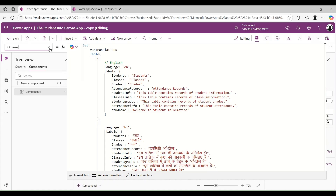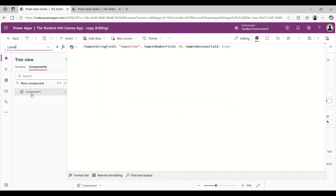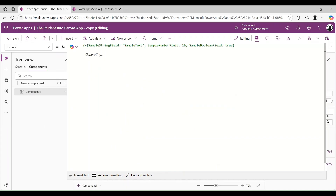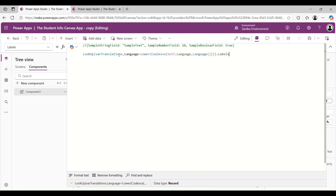After that, on the component's Labels property, I am commenting the first code and using the formula: LookUp(varTranslation, Language = Lower(Coalesce(Self.Language, Language)), Label). This formula fetches the translated label based on the user-selected or device default language. It looks up the correct language row from the word translation collection and returns its label.